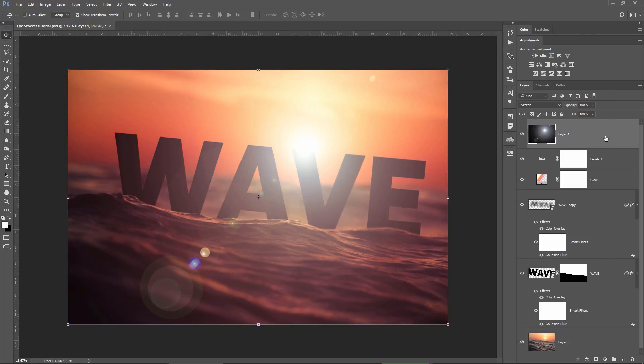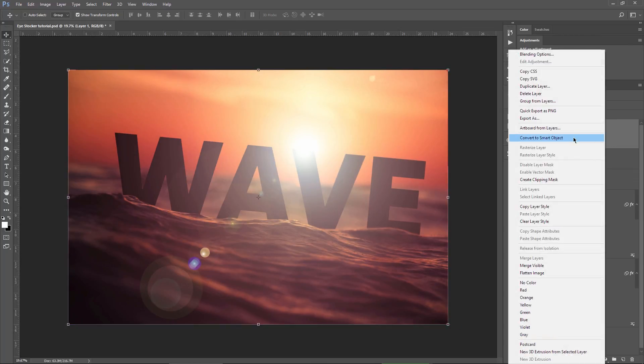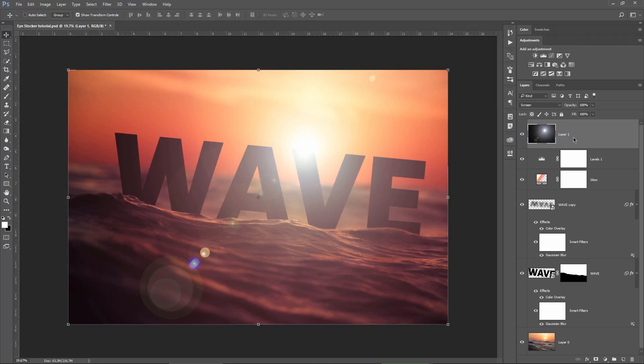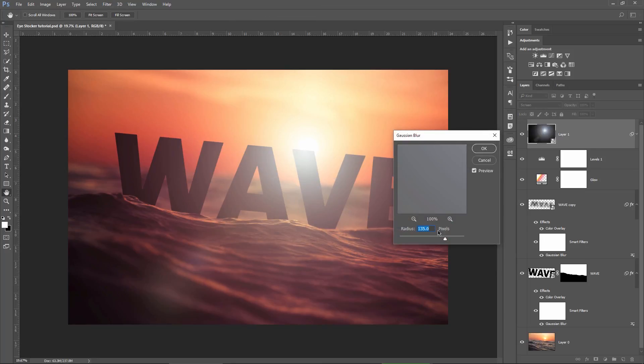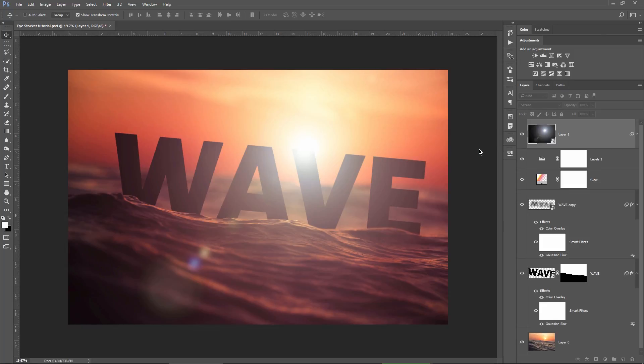I can convert this layer to a smart object and blur it then by going to Filter, Blur and Gaussian Blur, and I will choose 40 for the radius because that looks fine to me. Press OK.